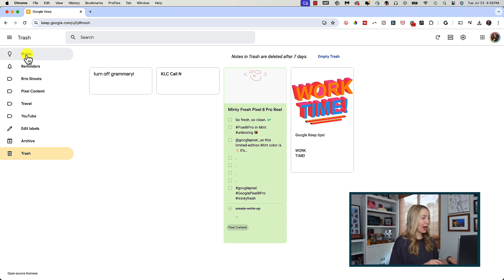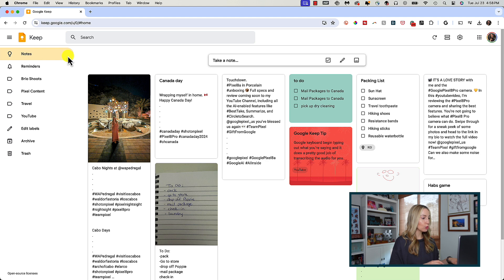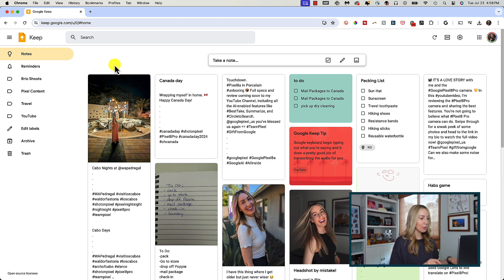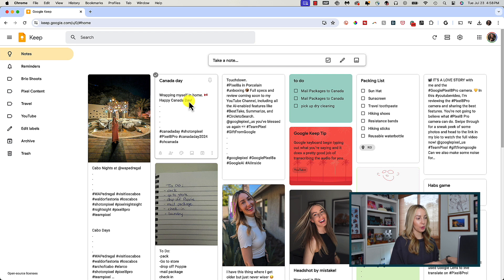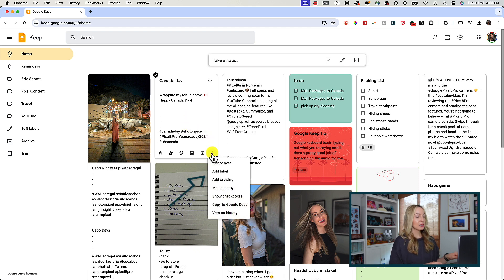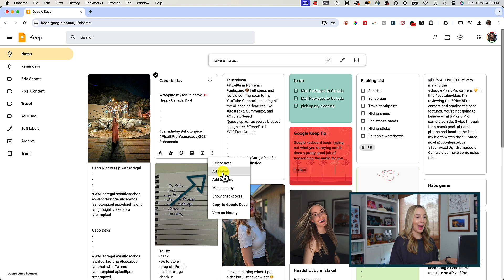So I'm going to head back to notes at the top so we can go over even more features. Hover over your note again and click the more menu in the bottom right.